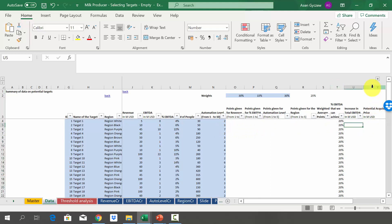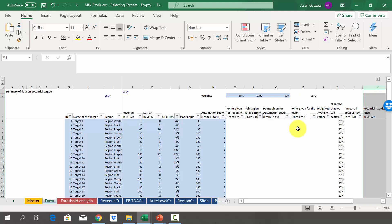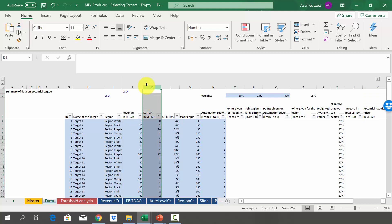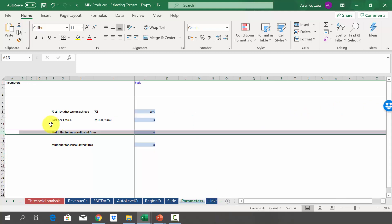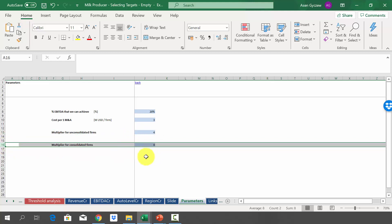Finally, also calculate the potential acquisition price. The potential acquisition price will be calculated using the current level of EBITDA and a defined multiplier. The multiplier is defined in the sheet 'parameters' — it will be 4 for unconsolidated terms, and once we buy the company and consolidate them, it will jump to 8.